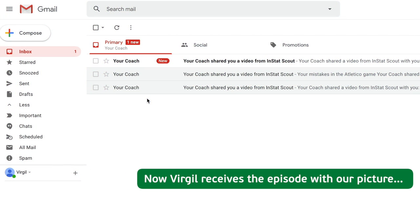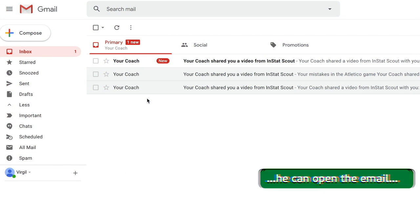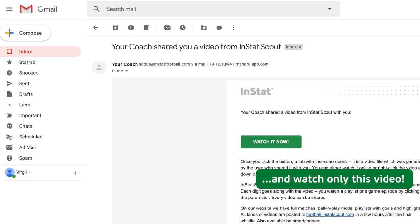Now Virgil receives the episode with our picture. He can open the email and watch only this video.